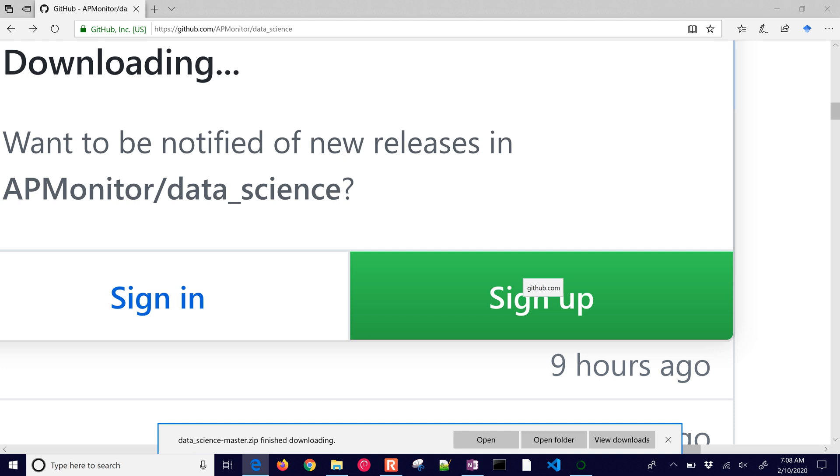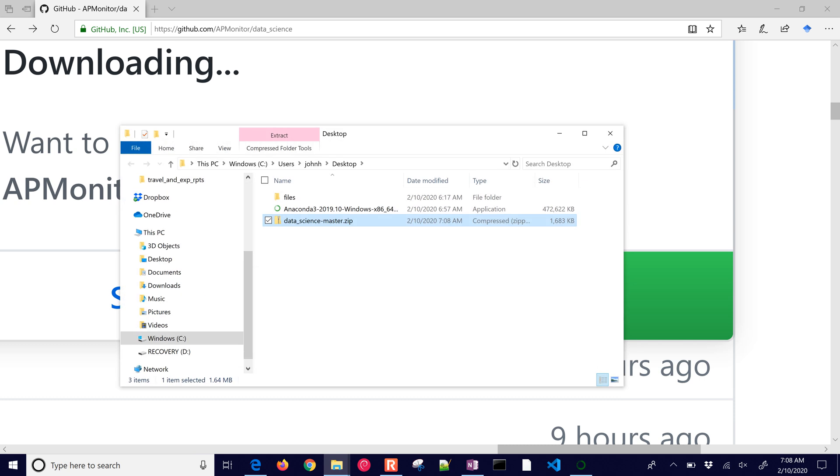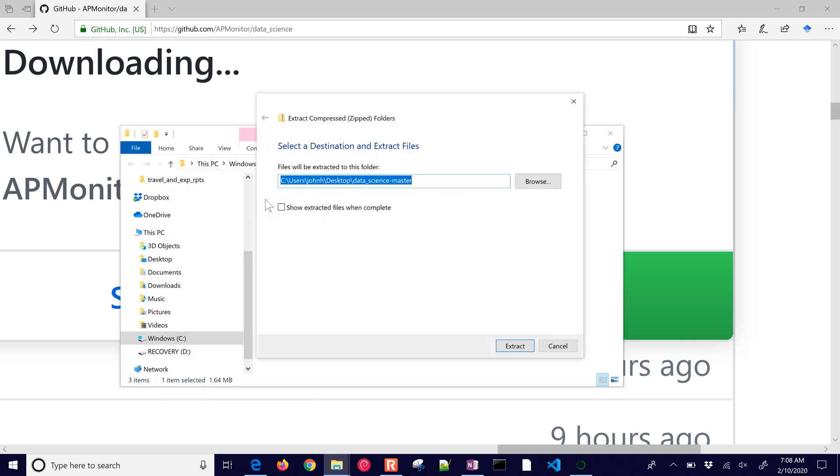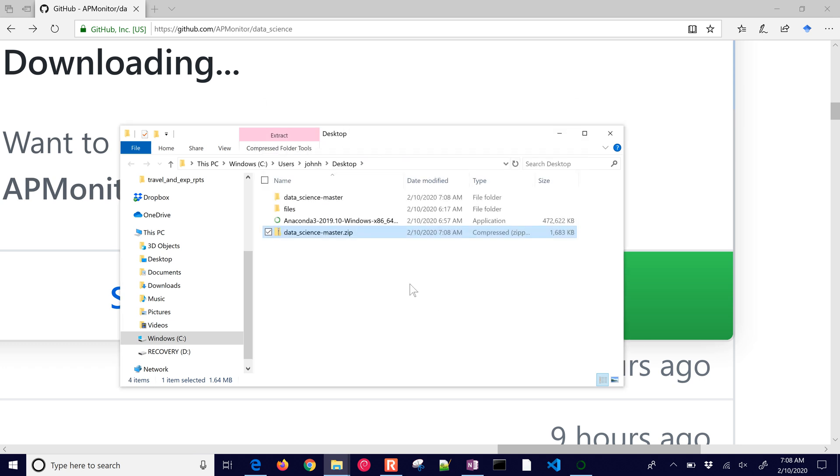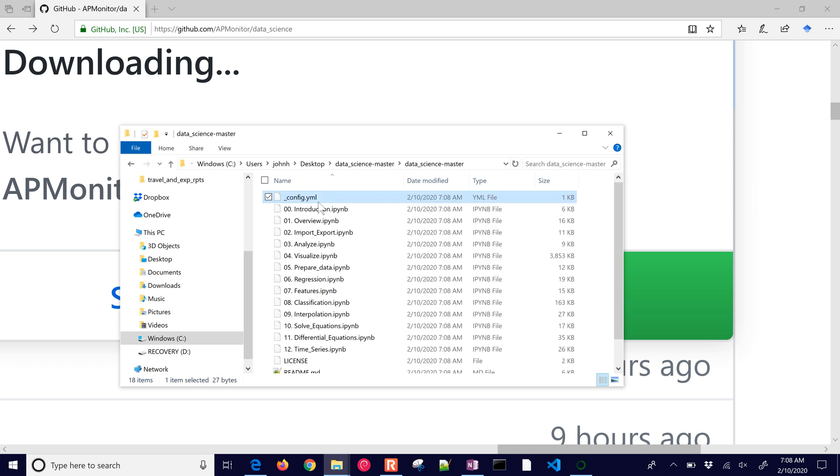I'm going to click open folder and then I'm going to right click and extract all. And then you can delete the zip file once you're done with that. And here I have all of the files for the course.